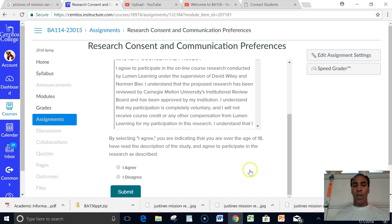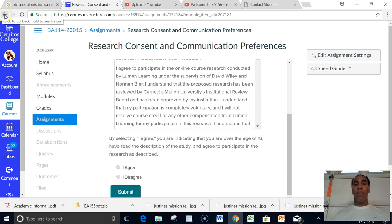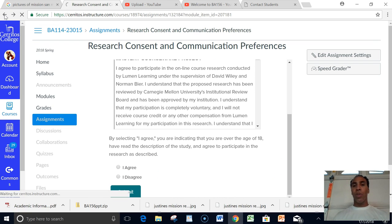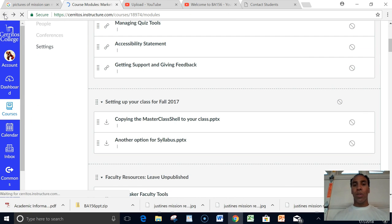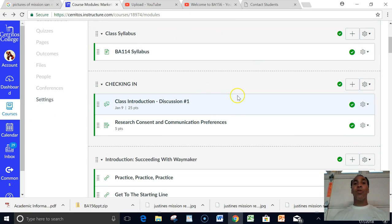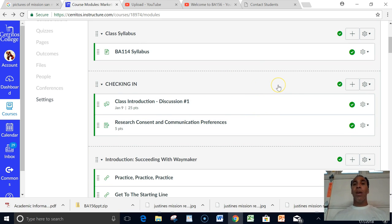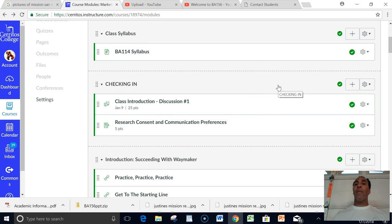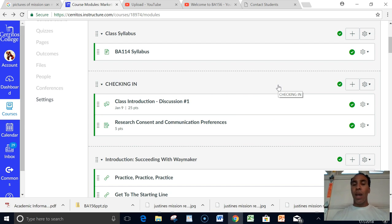Just read through it, you know, and if you agree, just click I agree or I disagree. You know, you read it. I don't see why anybody would disagree. But make sure that you do those two things the very first day.